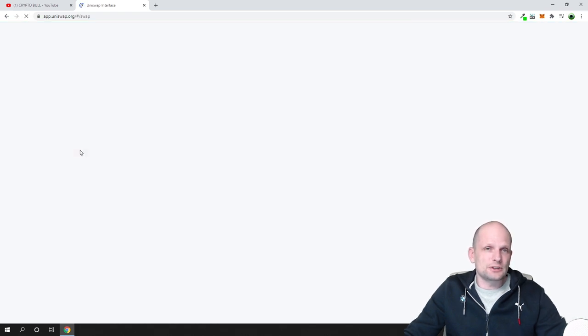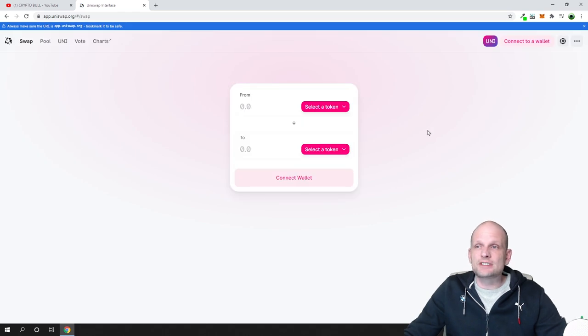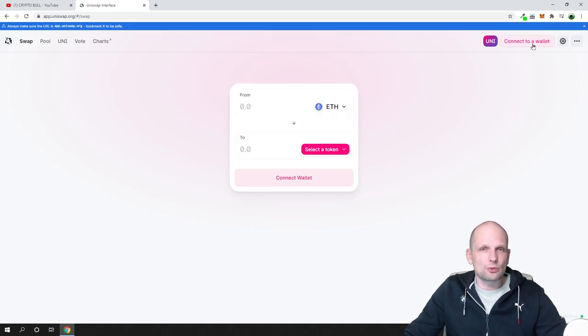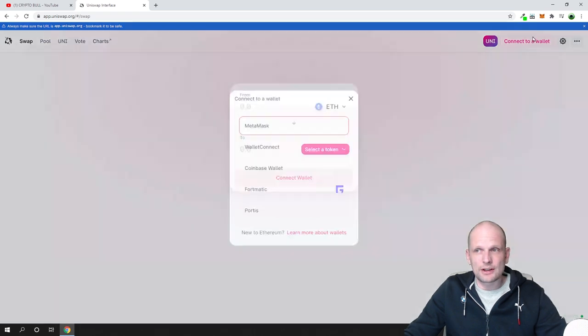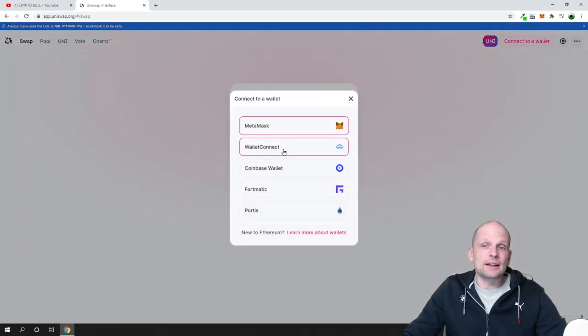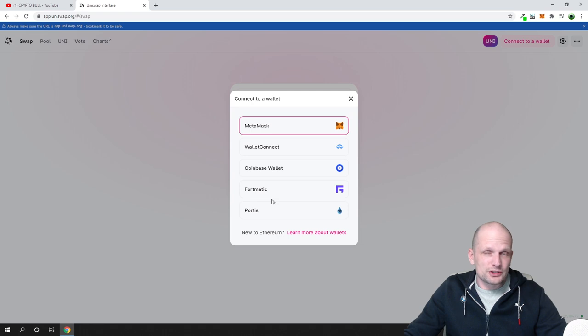If we come to this Uniswap exchange, you will see that here in the right top corner, there will be a button Connect Wallet. You need to connect your Ethereum wallet. Just click on there and here you will have different options for which wallet you can connect.